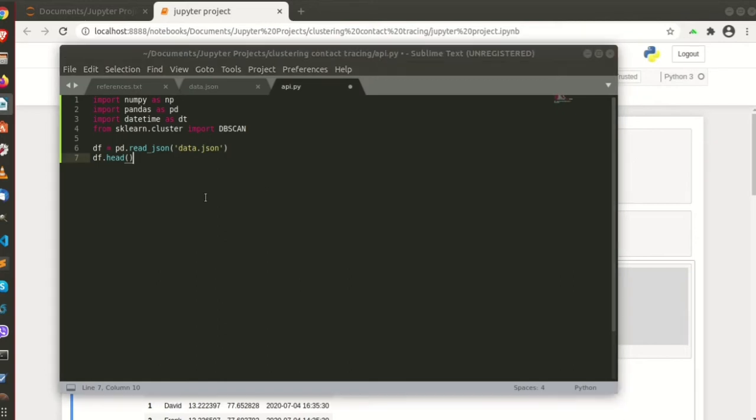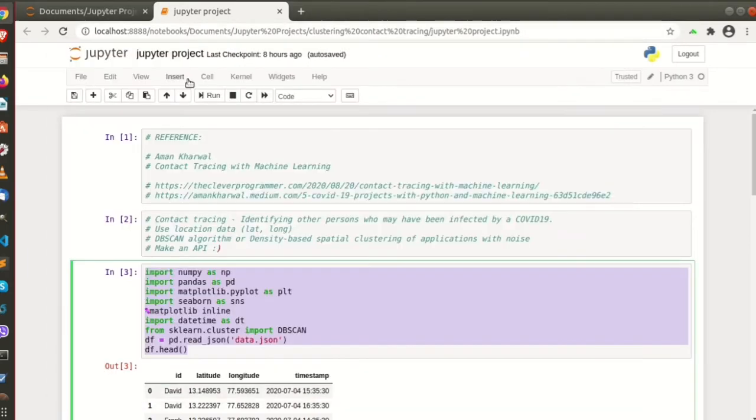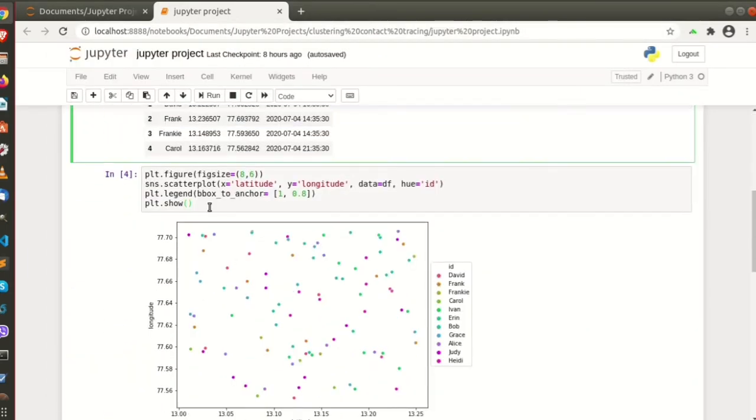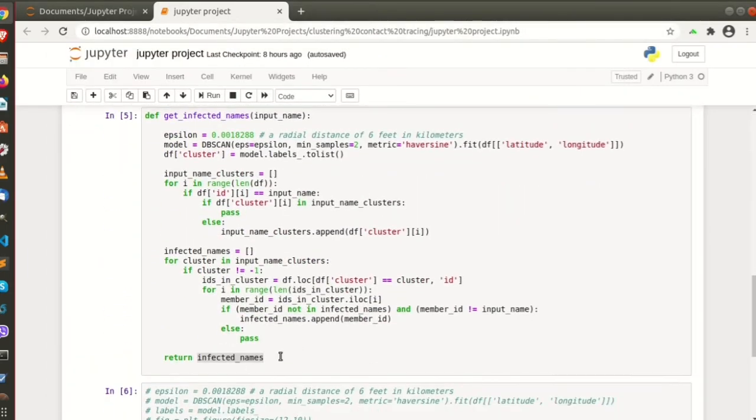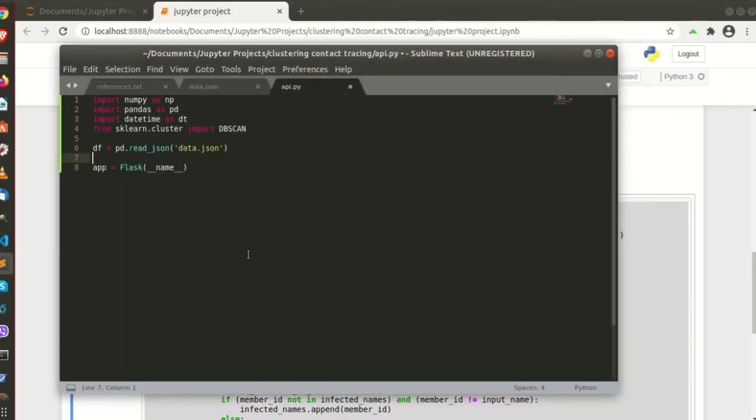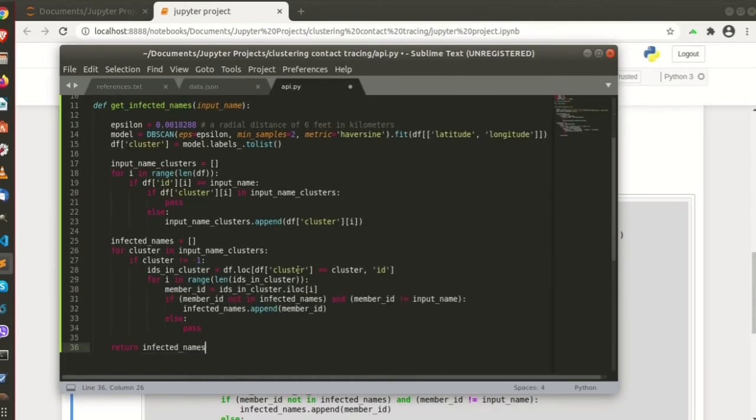So just put Flask. We don't need this, so we'll just, we don't need the function here, but we'll just use the function here, okay.